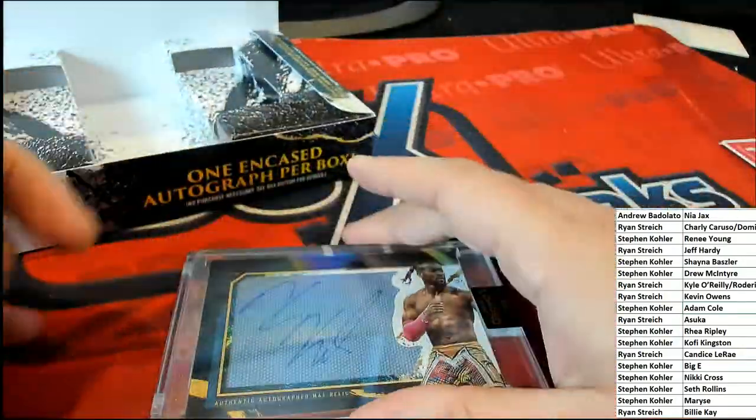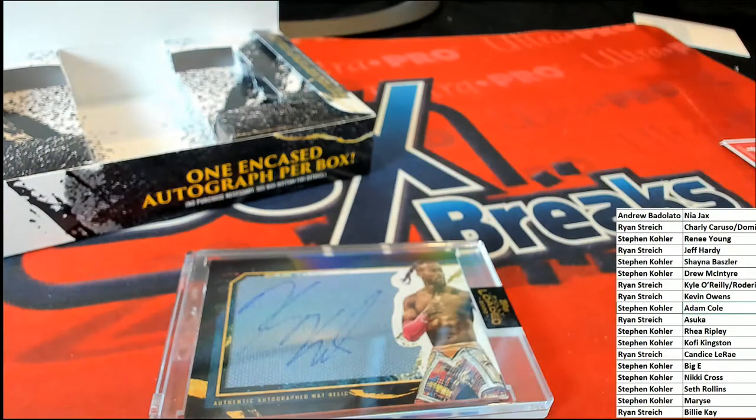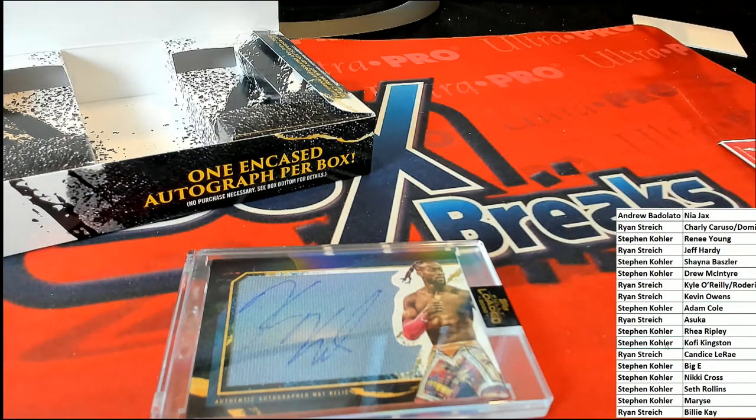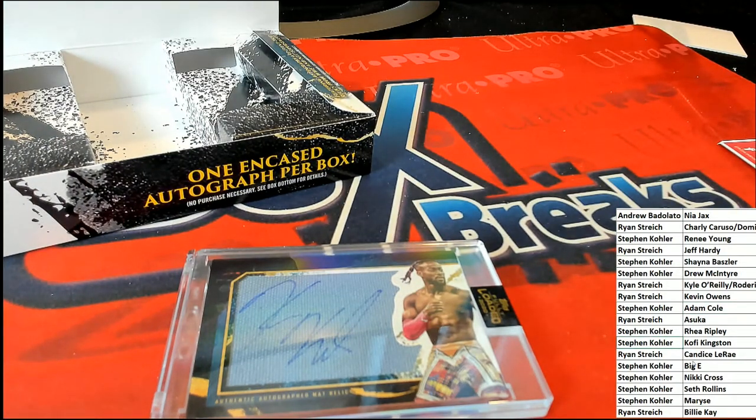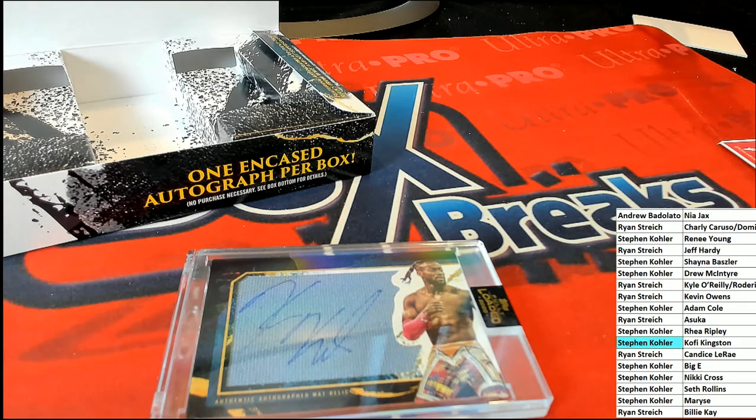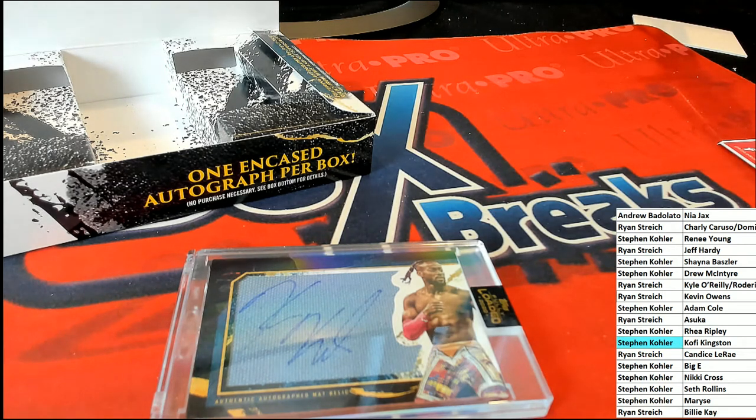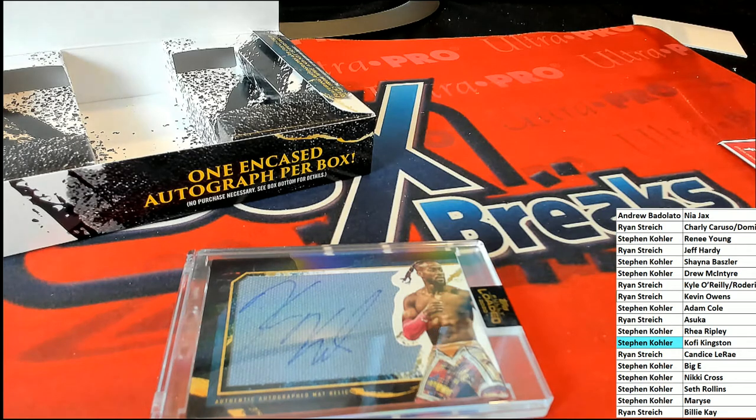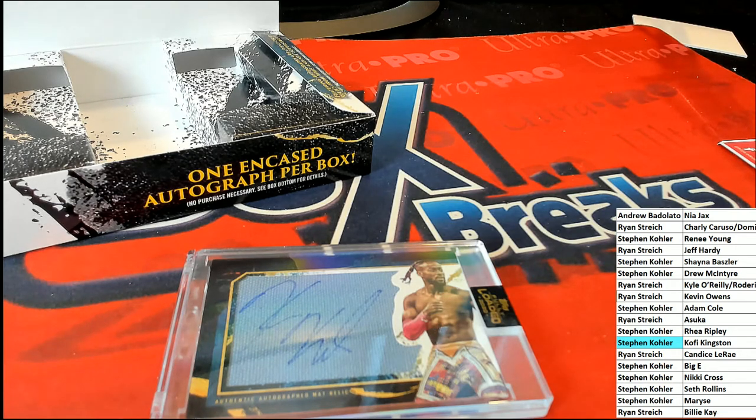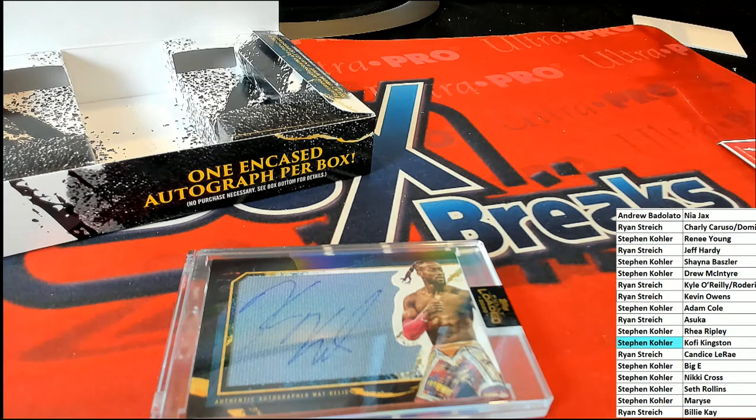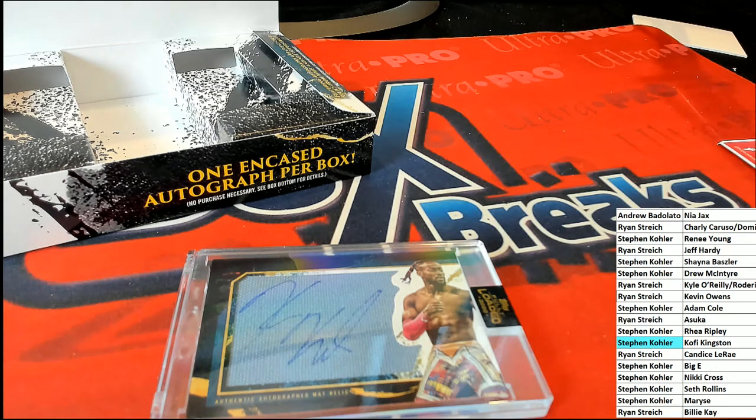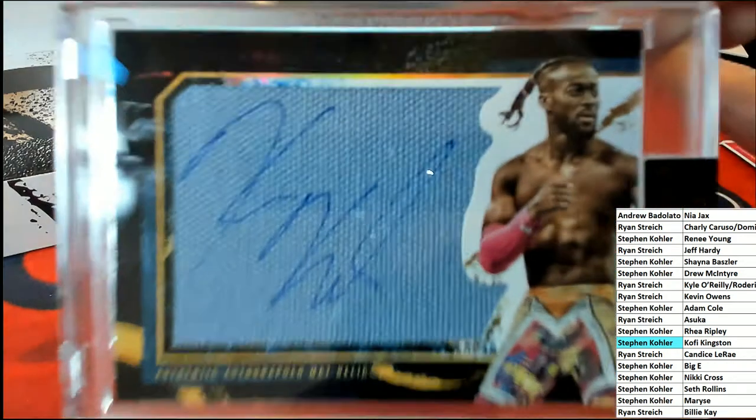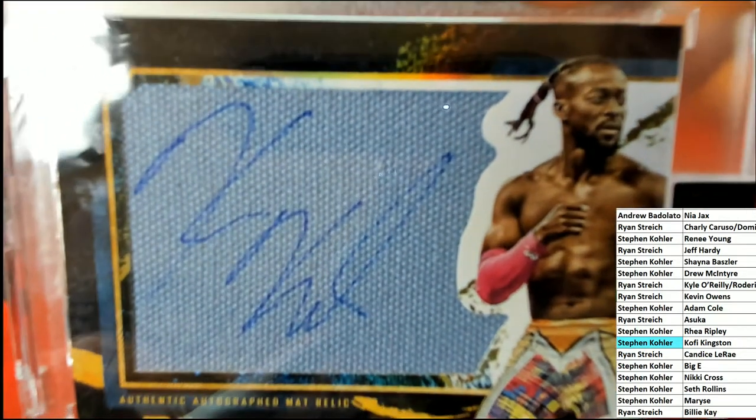Anyway, who's got Kingston? Oh, it's right there, Stephen K! Congratulations with Kingston in the break. Stephen K hits a nice one. Congratulations, mat relic! It's a part of the mat, that's really cool.